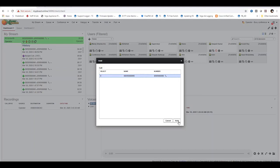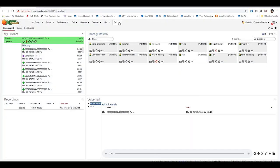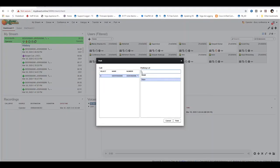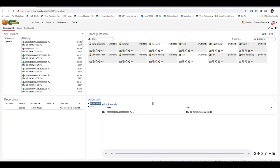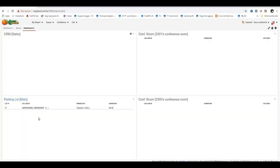For call hold, click the Call Hold button, select the call, and click the Hold icon to place the call on hold. For park, click the Park button, select the active call, and click Park — the call will be parked. You can monitor parked calls in the Parking widget, where you can see calls placed on hold and park by the operator.